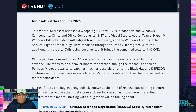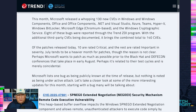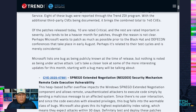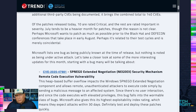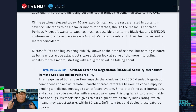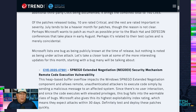So a bunch of them. Ten of these new ones are critical, the rest are important in severity. Eight of these came through the ZDI program, including some from Pwn2Own Berlin. Happy to see those finally getting fixed.